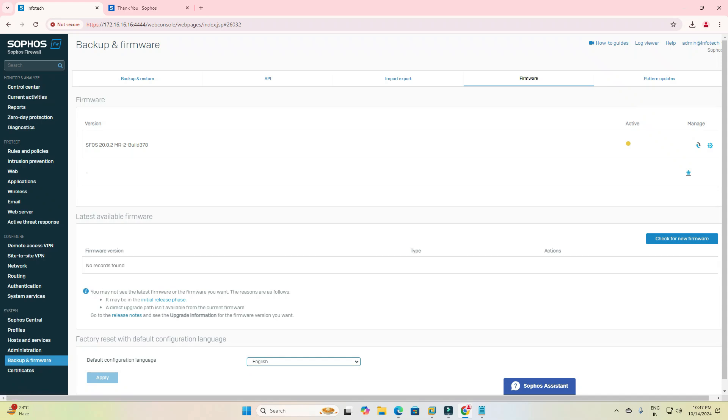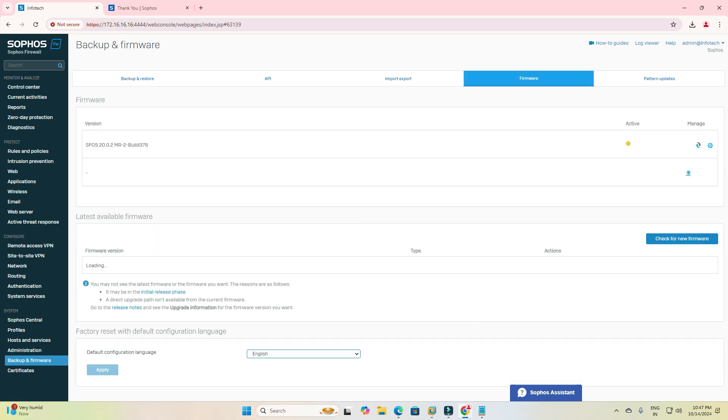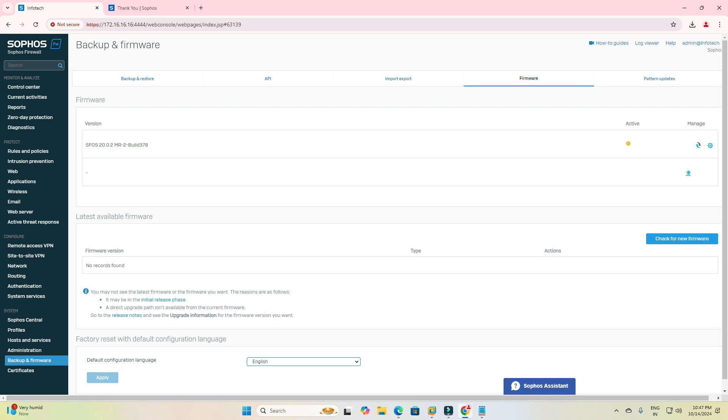Hi friends, welcome to YouTube channel. Today I will guide you how to update your firewall firmware. Just login to your firewall, then go to Backup and Firmware, and click on Firmware.